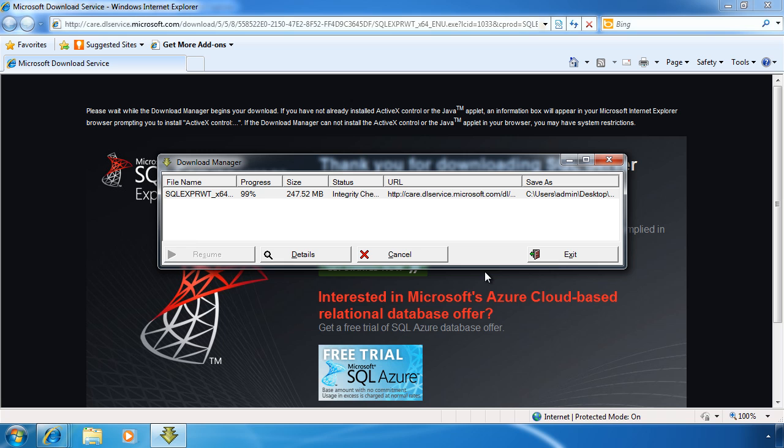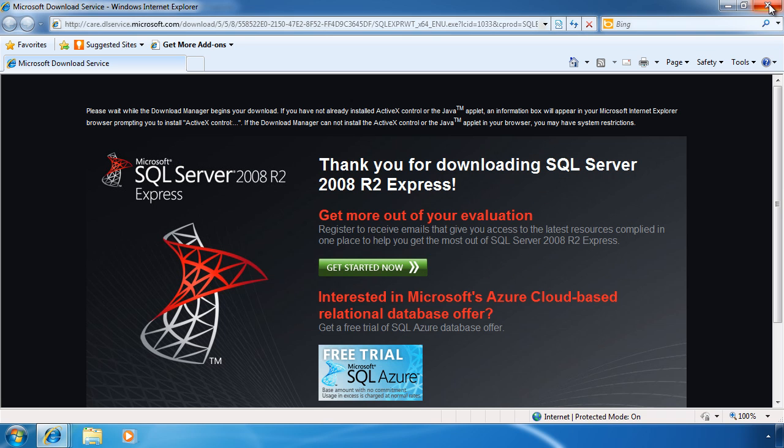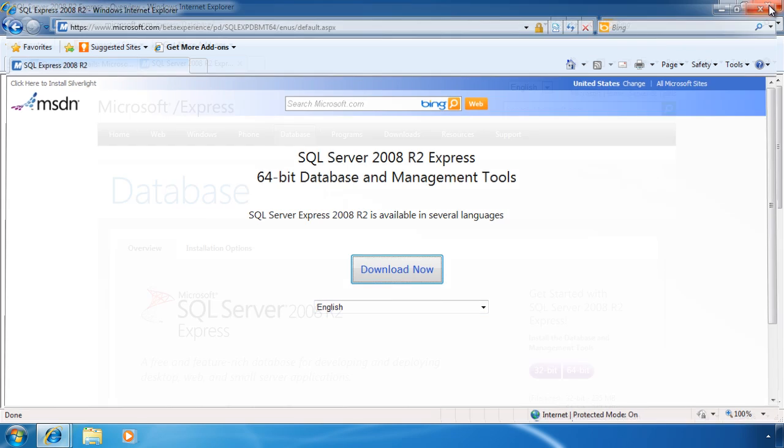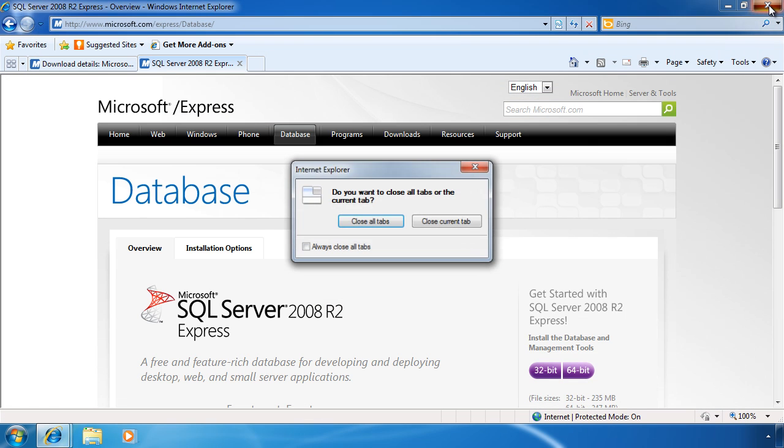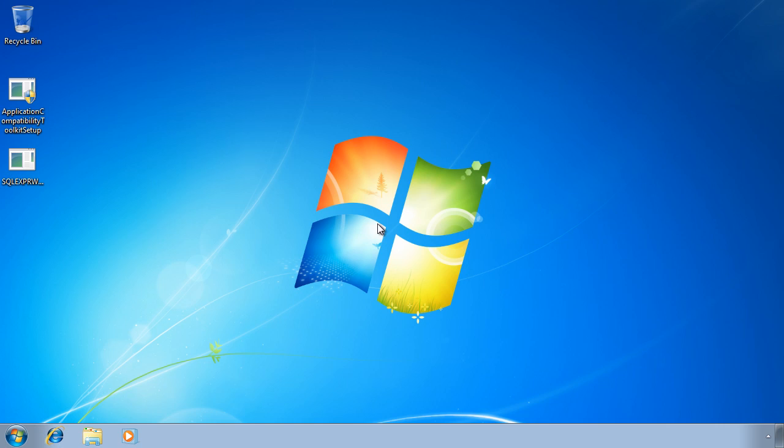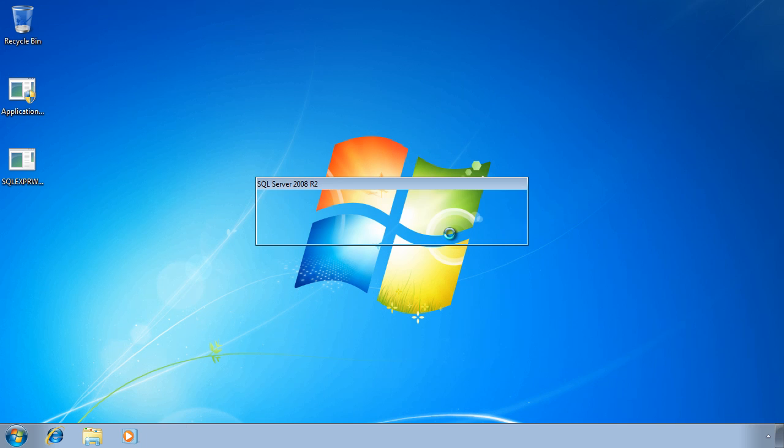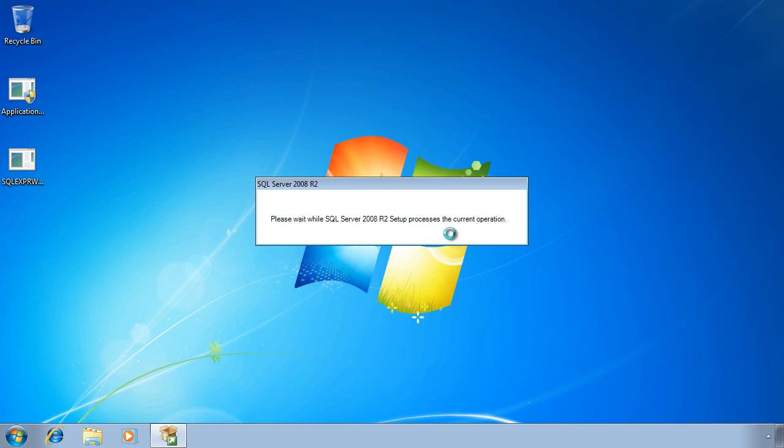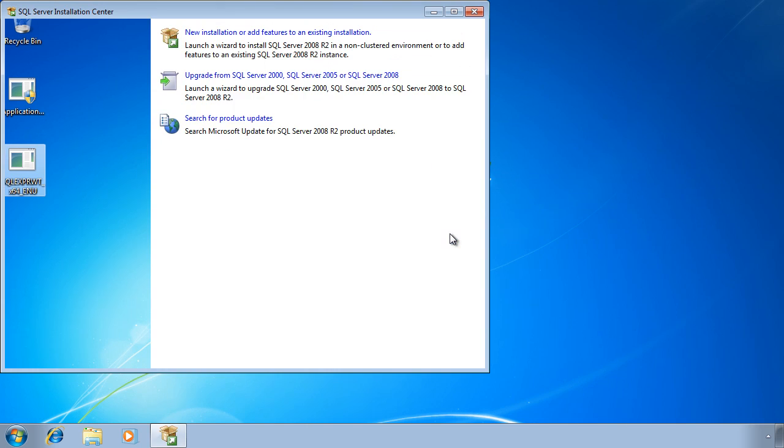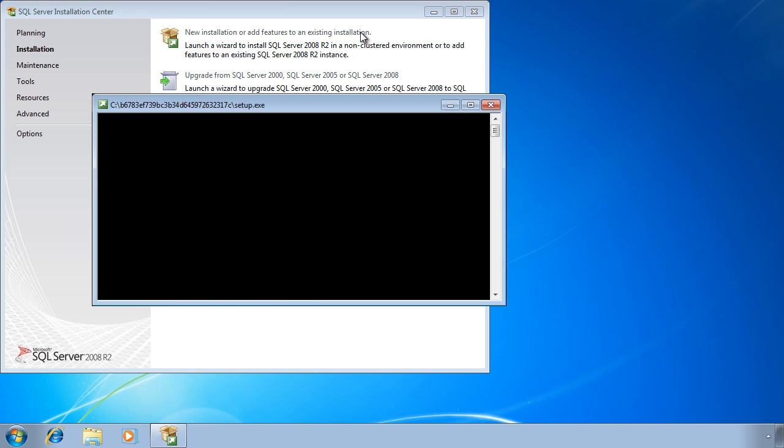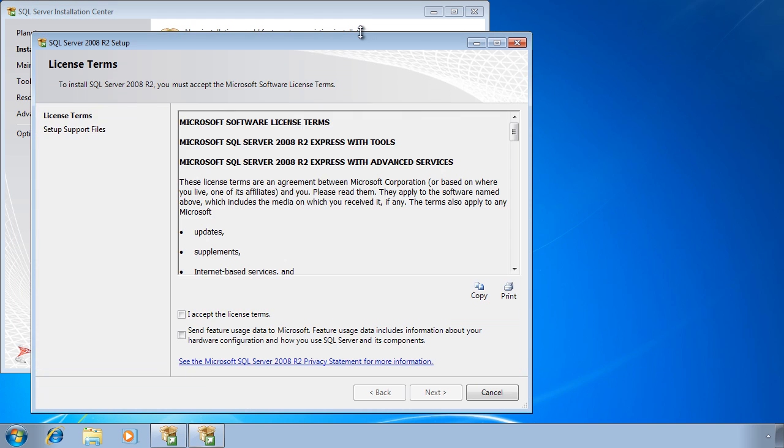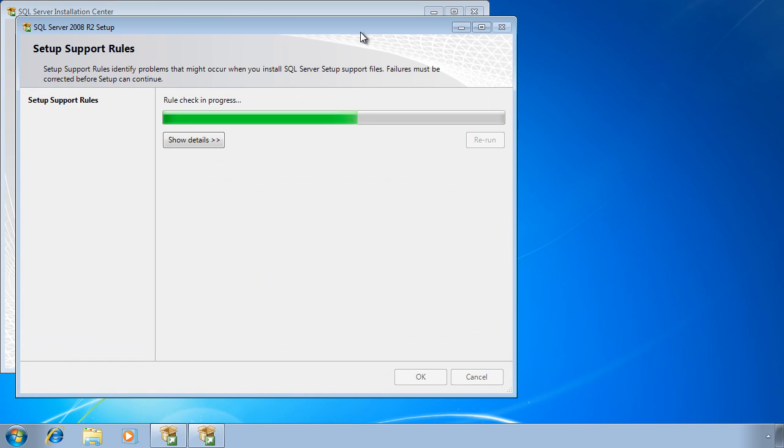Once I have downloaded the file, I can close all the Internet Explorers and run the SQL Server Express setup I saved to the desktop. Once the setup has started, I can select the first option to install a new SQL Server on this computer since I do not have SQL Server already installed on this computer.